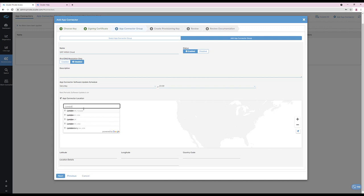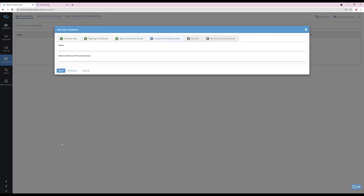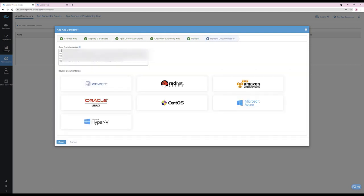App connectors update one at a time within an app connector group to ensure availability of the service. Next, I will choose an app connector location — in this example, I am selecting London. Then create a provisioning key. The reuse times for a provisioning key can be selected. The provisioning key is linked to an app connector group, so any app connector provisioned with this key will be added to that connector group. The provisioning key can be copied from the review section or retrieved from the app connector provisioning key tab at a later stage. Links to documentation for deploying app connectors in various environments including Microsoft Azure and Amazon Web Services are available here.